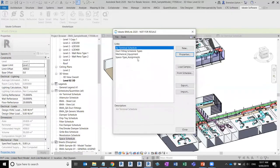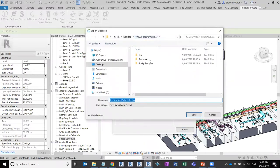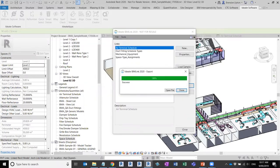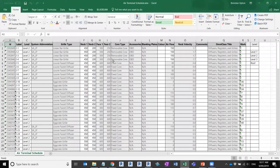The next step is to export this out so I can change data in Excel and push it back into Revit. I select the link I want to export, choose the Export button, and choose where I want to save it. It's going to be saved as an Excel file. When I click Save, I get a message confirming it's been successful, and I get an option to open the file directly in Excel.